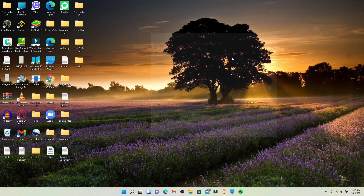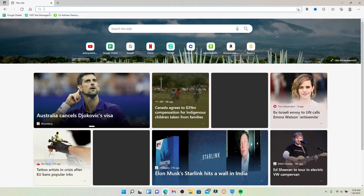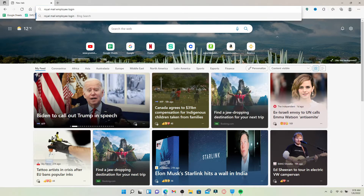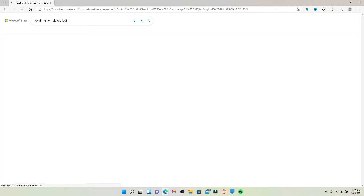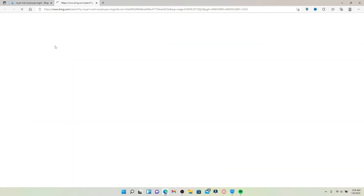Start off by opening up a web browser of your choice. In the search box at the top, type in 'Royal Mail employee login' and press Enter. From the search results displayed on the next page, click on the first link that says www.esp-portal.com.